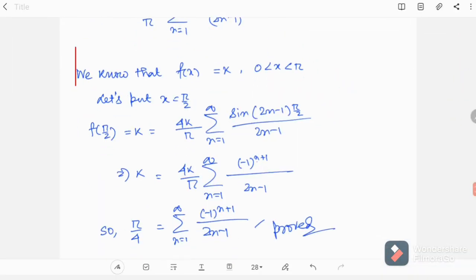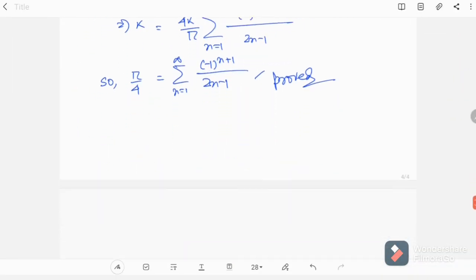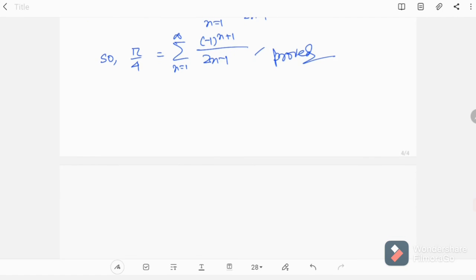Hope you have understood the problem and you can do this yourself. I have already uploaded several videos on Fourier series expansion — you can check the Fourier series playlist in my channel. Please consider subscribing, and if you liked the video please like it. If you have any queries or comments, please comment and share the video. Stay tuned. With regards, myself Ayum Sorkar. Thanks a lot.